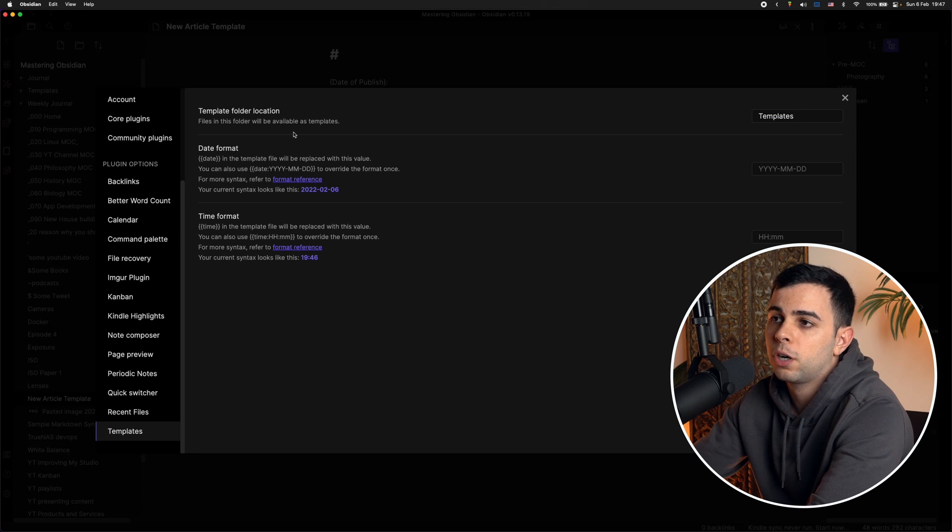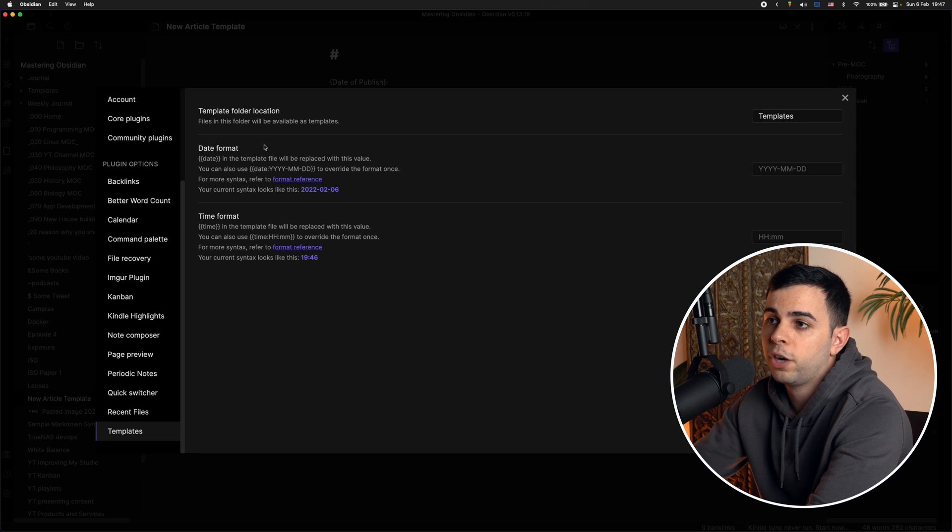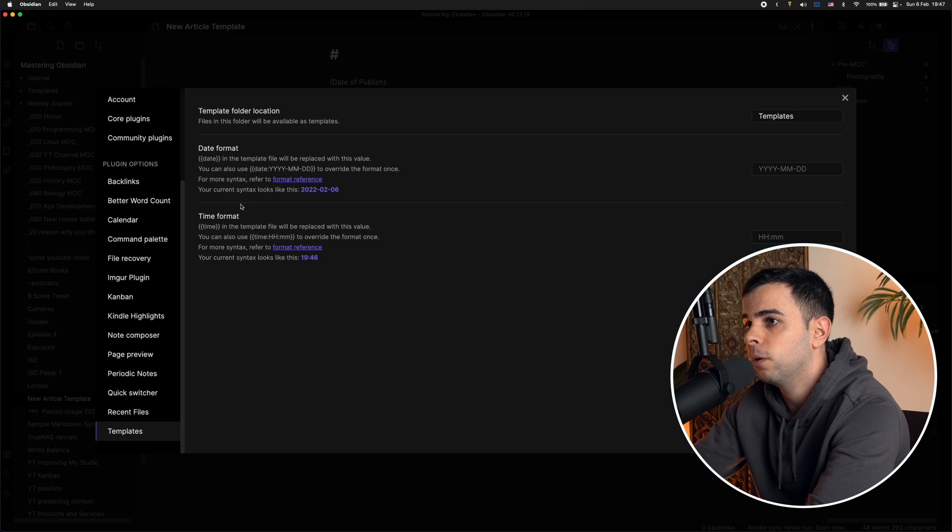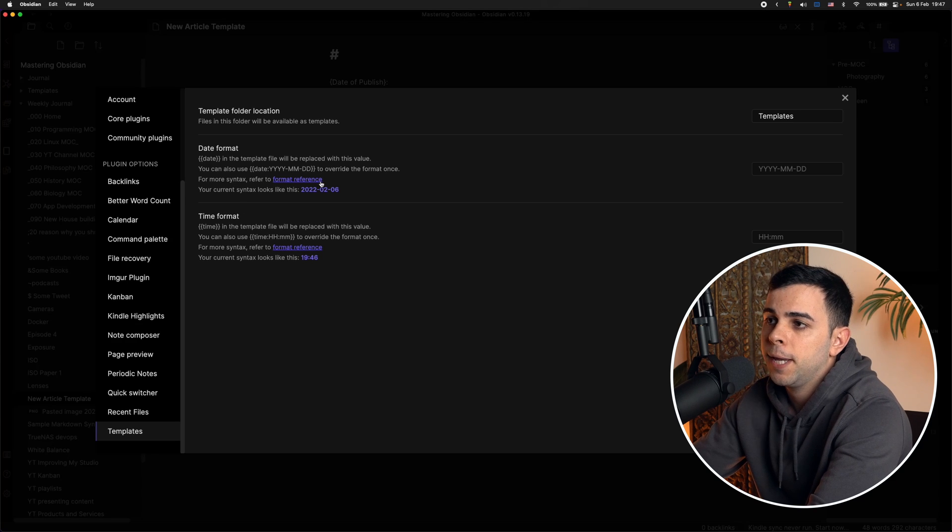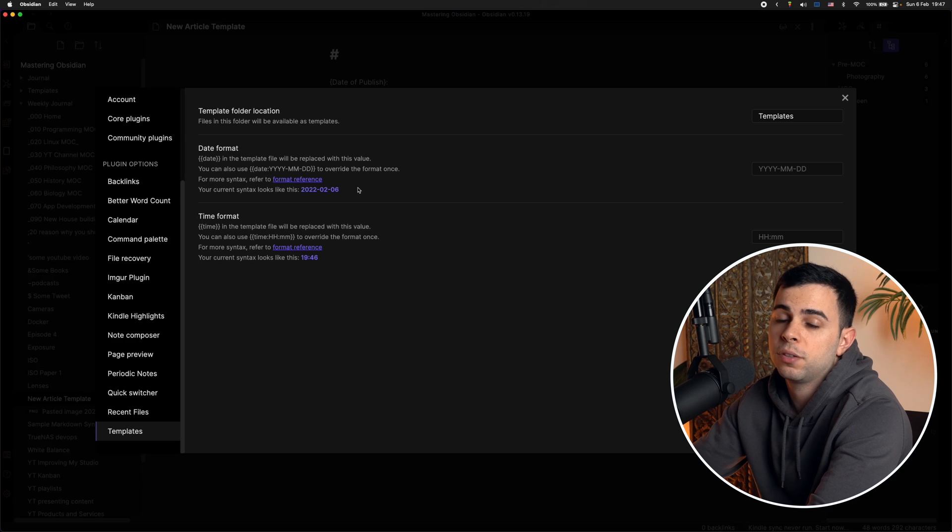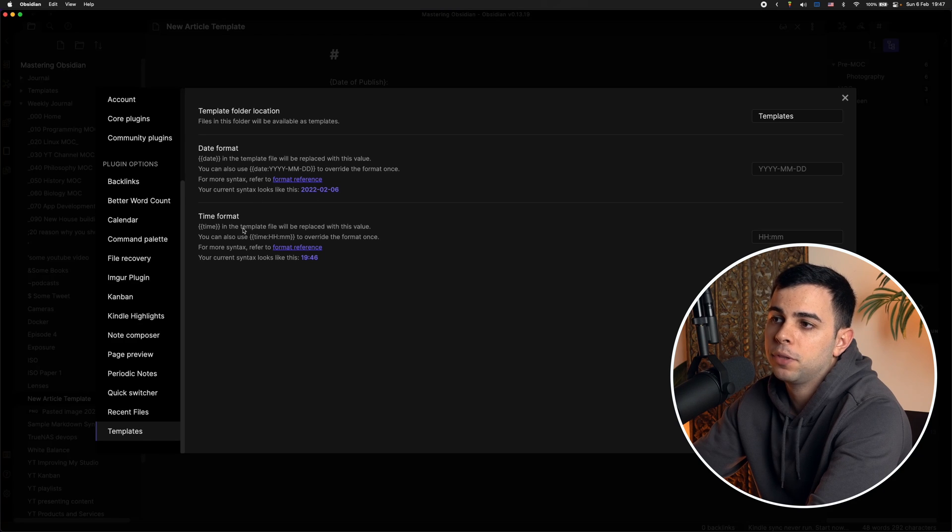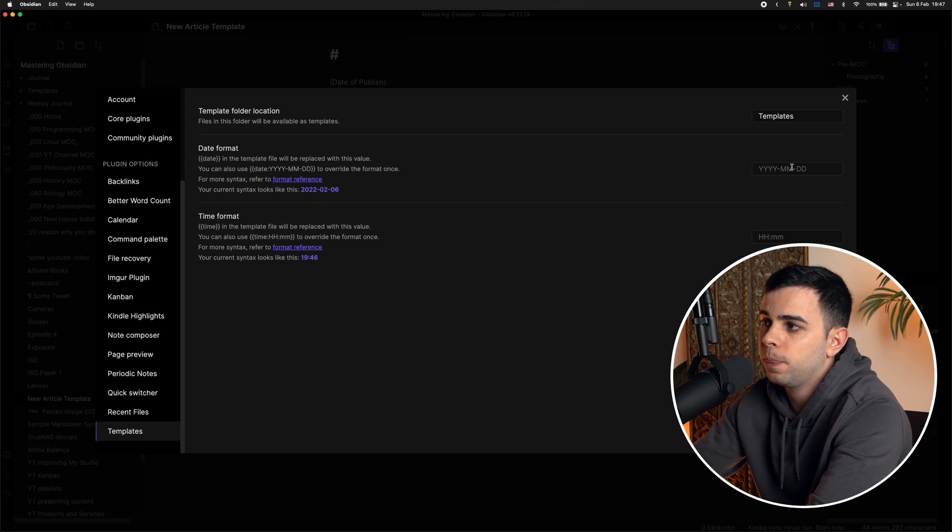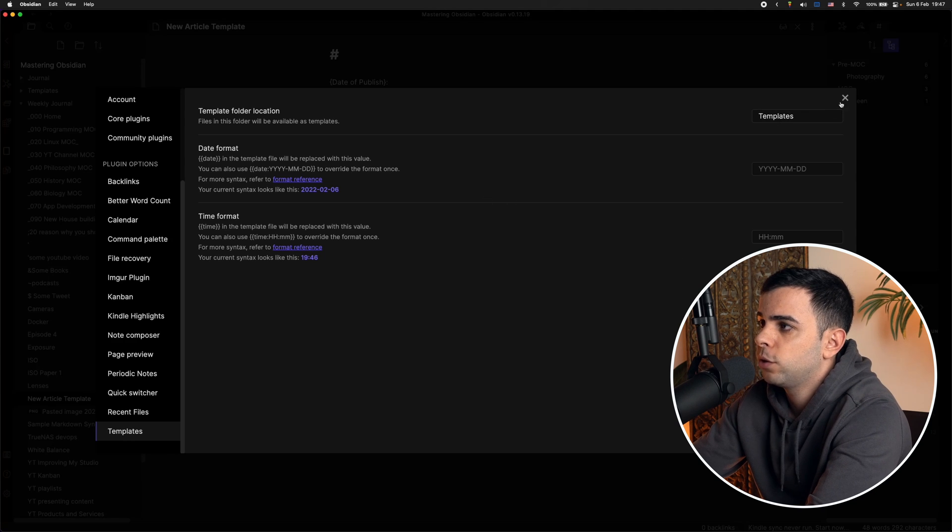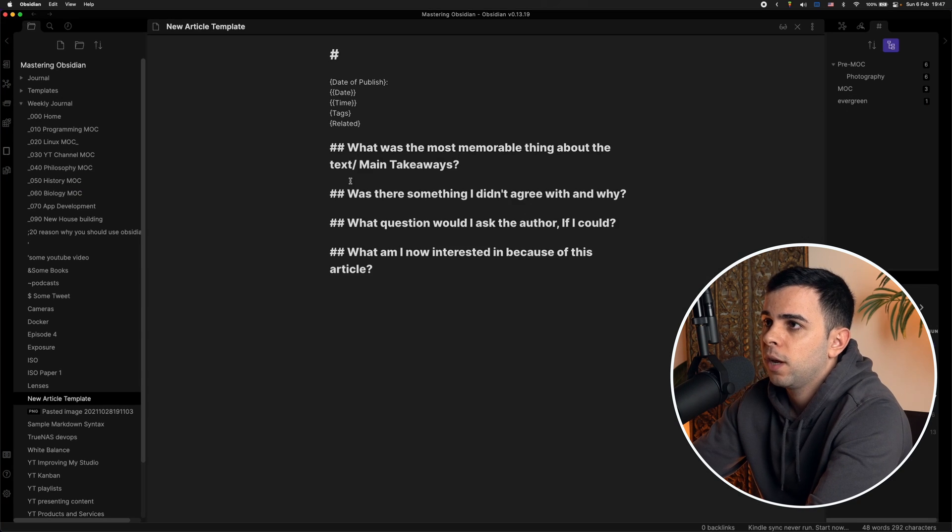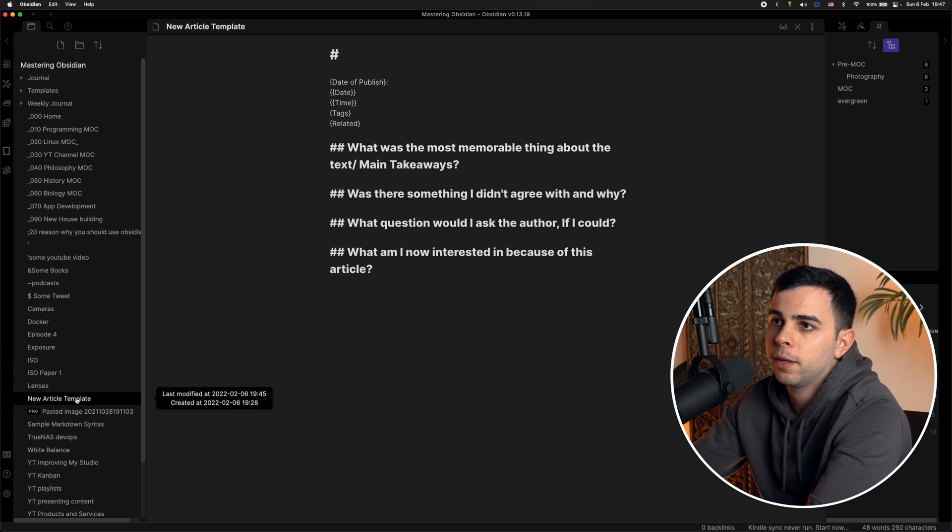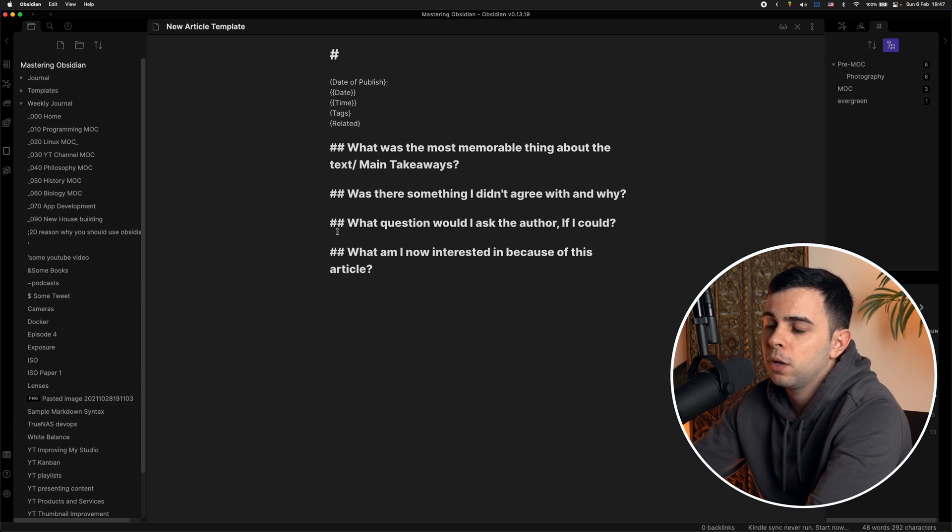So these next two parameters are about the two variables, date and time that I was just showing you a minute ago. And all that this is, is your desired format for Obsidian to display you the date and the time format. And for me, these ones are fine, so I'm going to leave them as is. All right, so we can now close out of this and we can find our new article template and drag and drop it into our new templates folder.